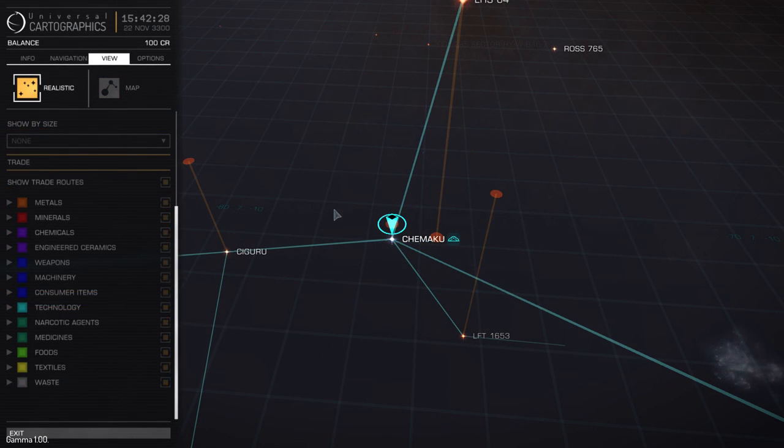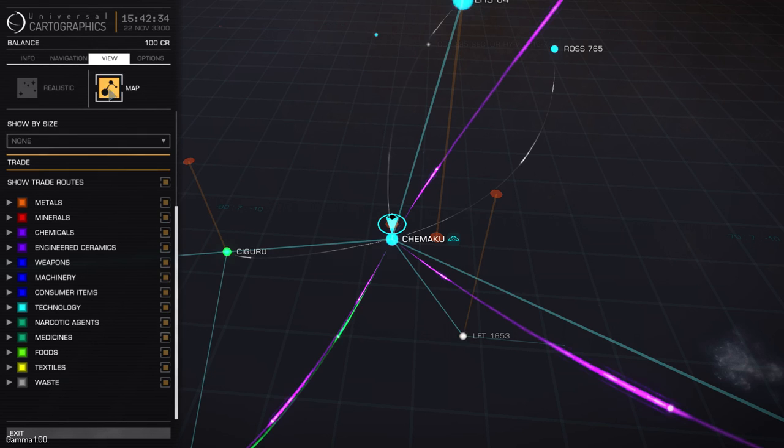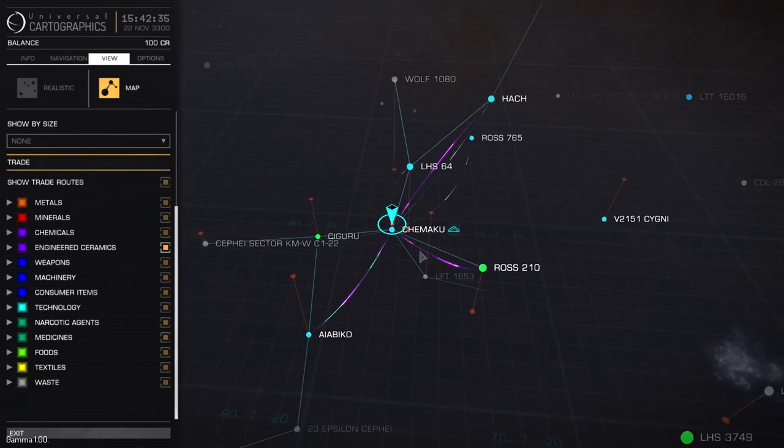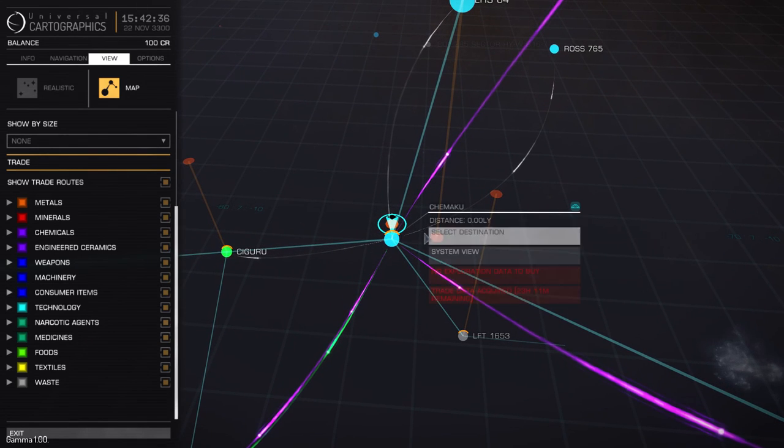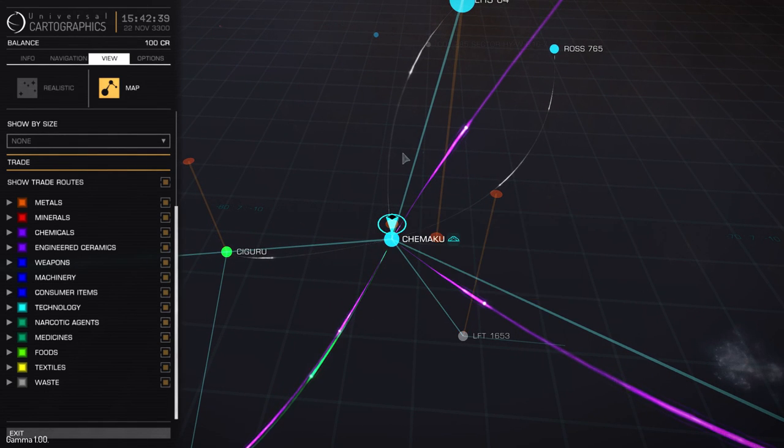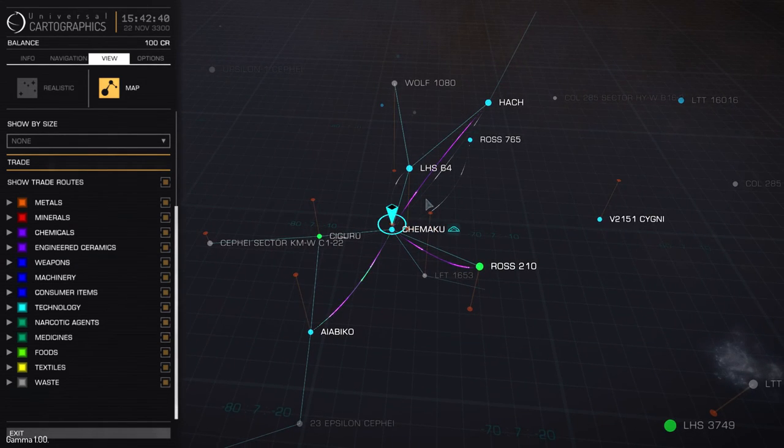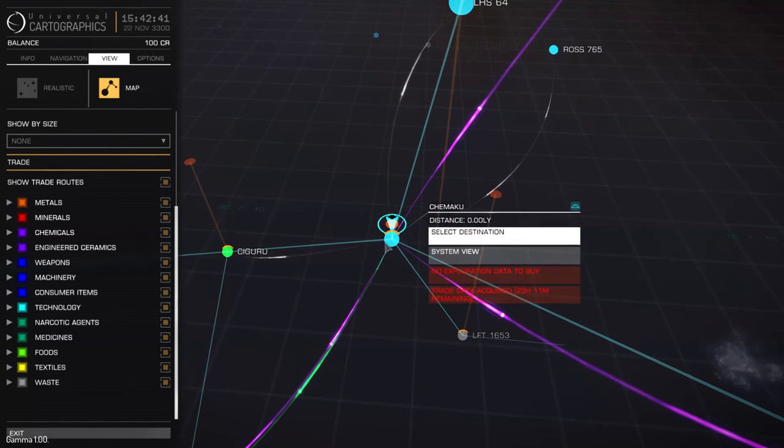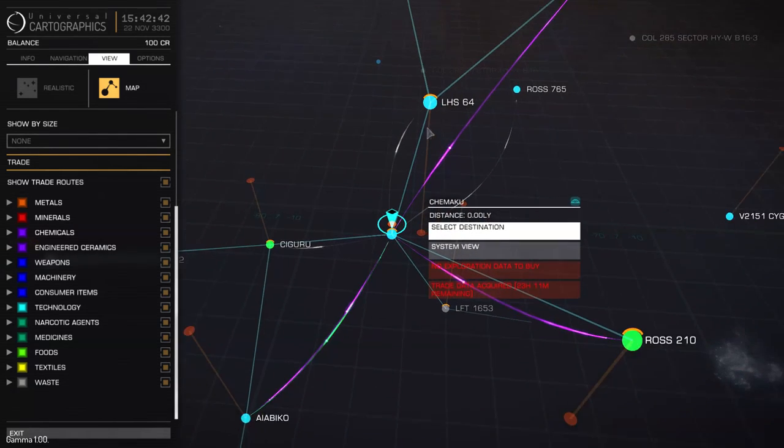So the view tab details two modes. One is a realistic mode. This is pretty much just the view tab off. If you want to actually see trade routes though, click map and you're going to see exports and imports for systems that you've been in or currently in or that you've purchased trade data for.